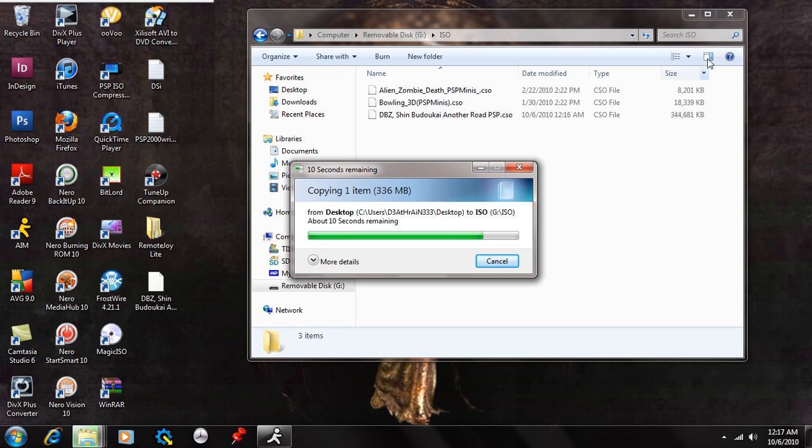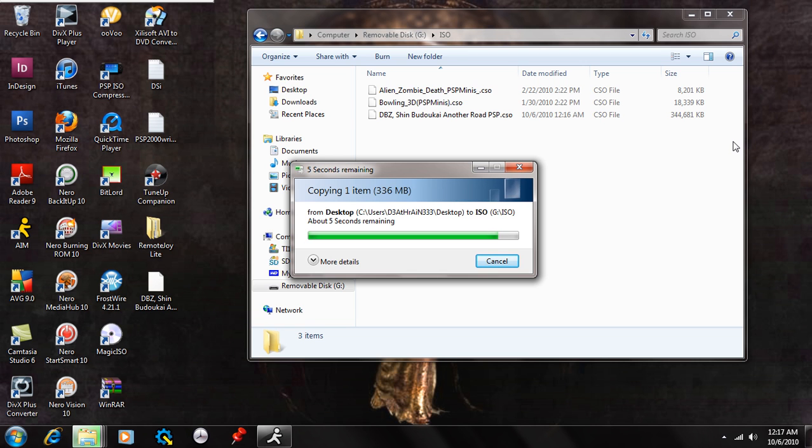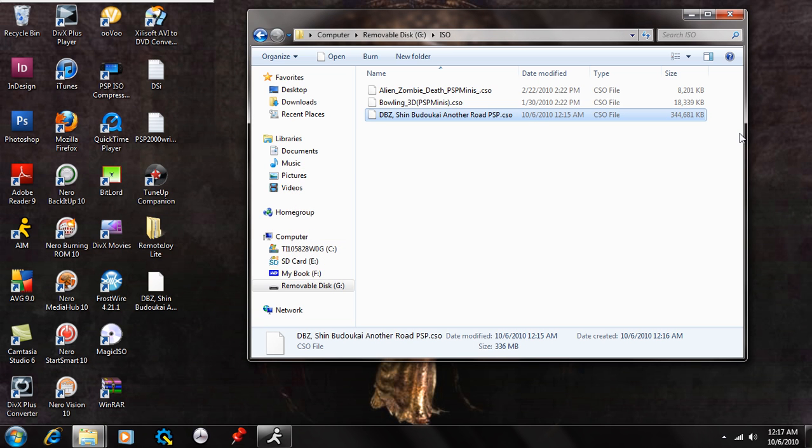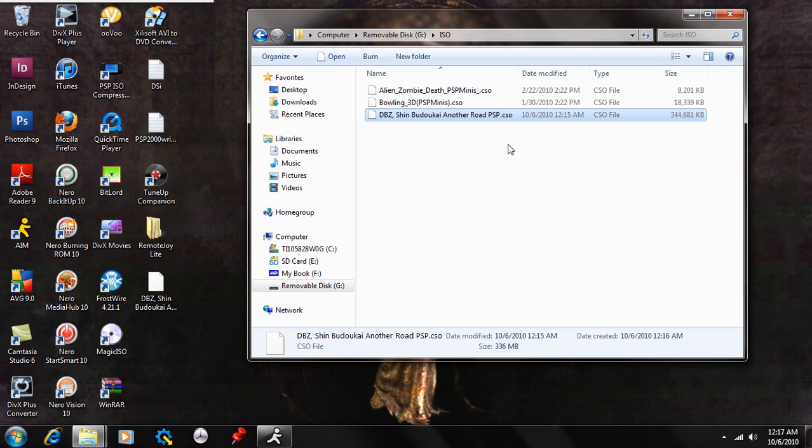All you're going to do is just exit this out like so. And you're going to go to your PSP. Exit USB mode. Go to your game menu. And scroll over and go all the way down to your memory stick where you would save demos and stuff. And open it up. And you will see the Dragon Ball Z Shin Budokai Another Road PSP CSO, the game, just chilling there waiting to be played. Or whatever game you have compressed to CSO.